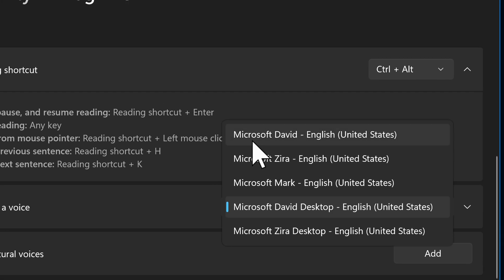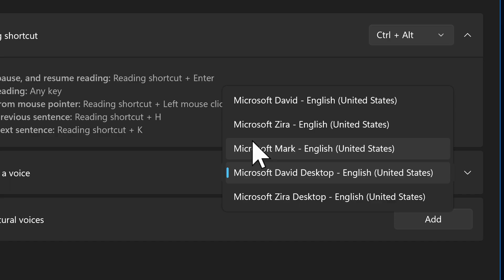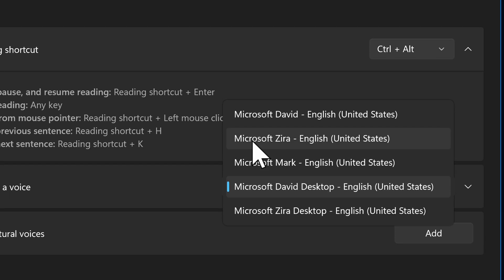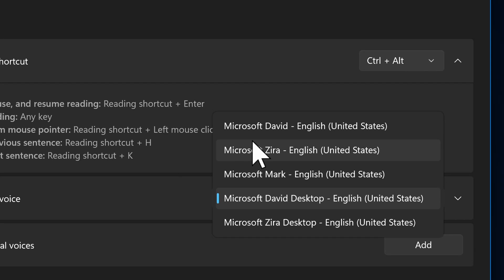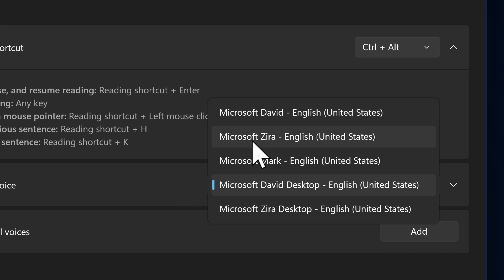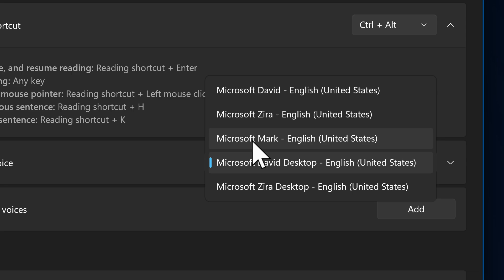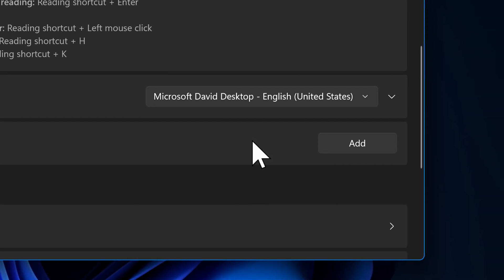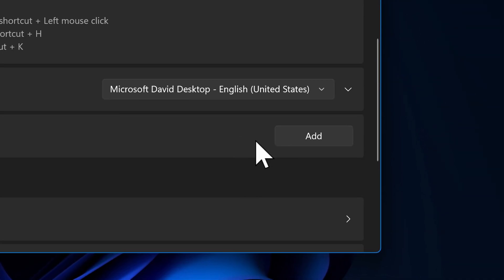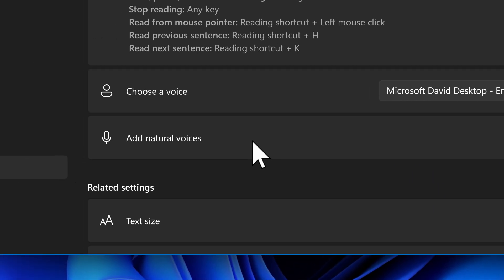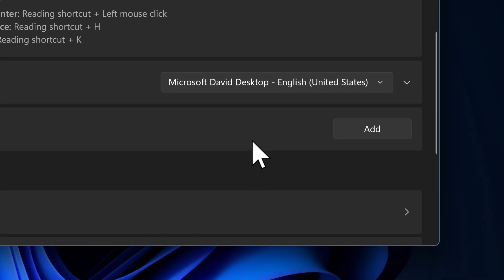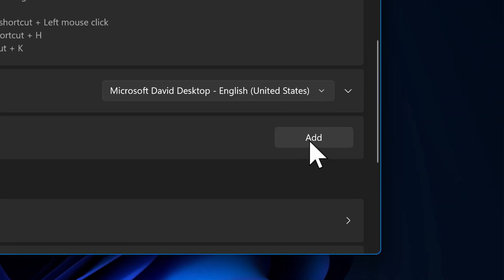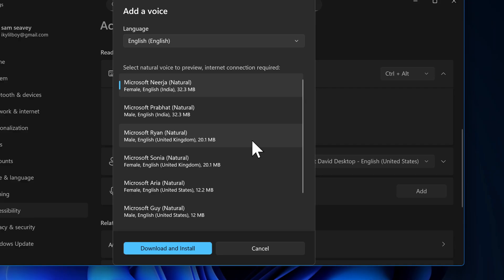And these are the old gang, the old guard that we've had for quite a while. Microsoft David, Microsoft Zira, and Microsoft Mark. But right below that, we have a new section here. And it says add natural voices with an add button here to the right. When we click on this, we get a new window that pops up with a list of natural voices.